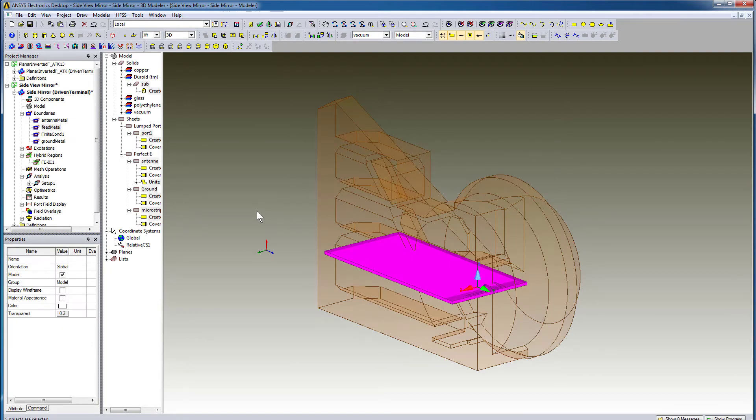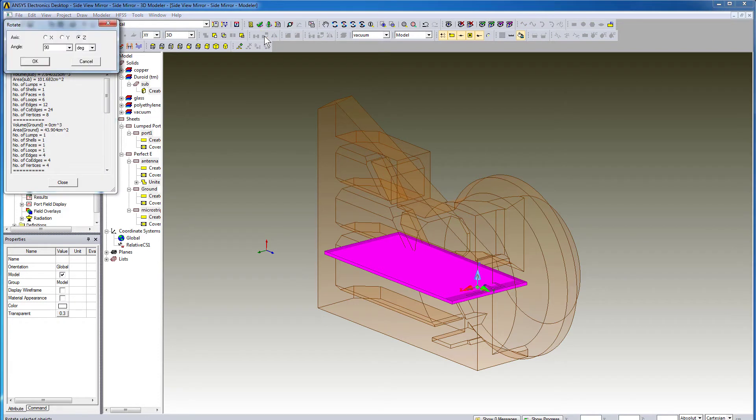It's very easy to flip the antenna and place it along the YZ plane. Select all the objects of the antenna from the model tree as shown. Press the Rotate command and rotate along the Y axis by 90 degrees.